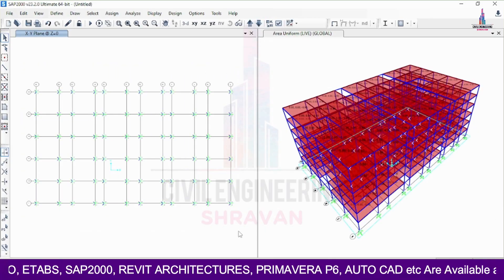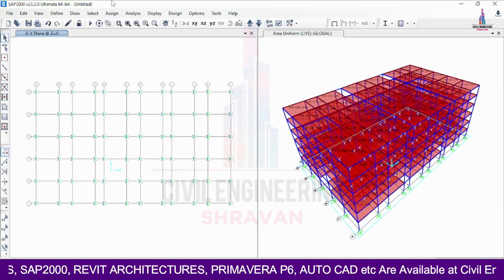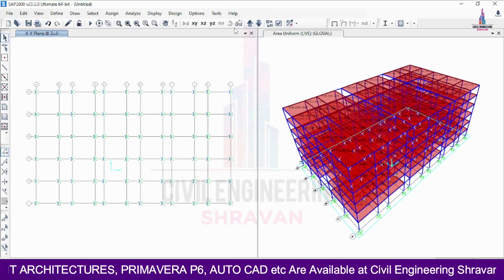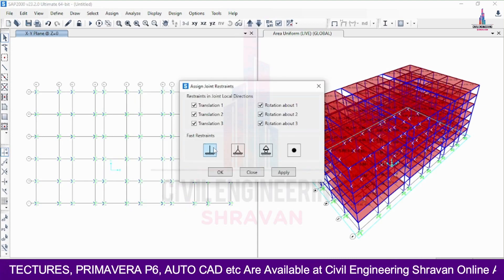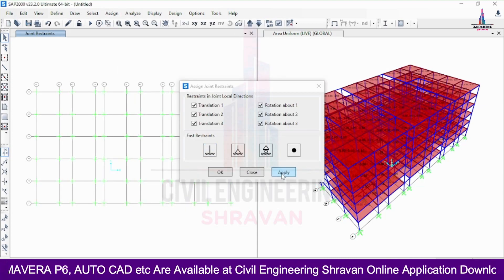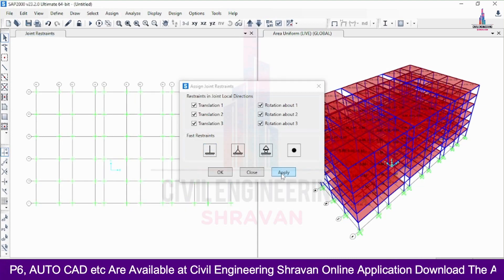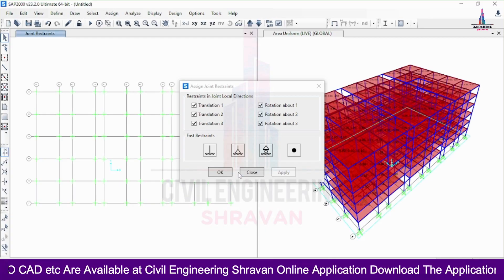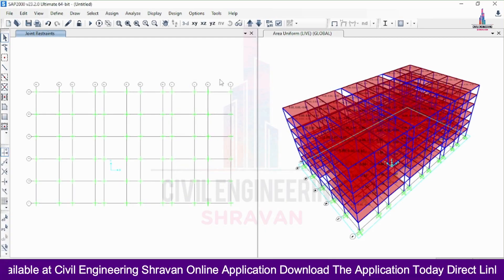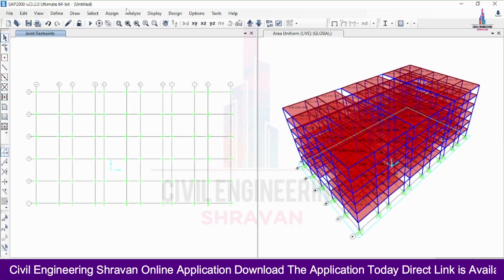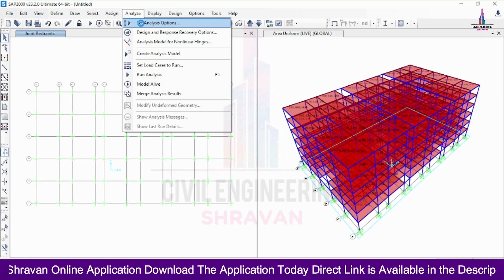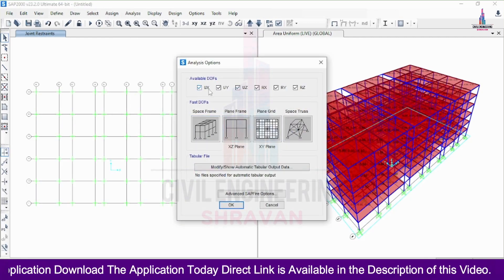Now I apply the support conditions at the base. I select all node points at the base, go to Assign > Joint > Restrain, select Fixed Support, and click Apply. Fixed supports are now assigned to all base nodes of the building model.